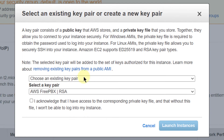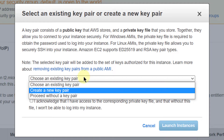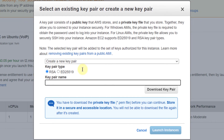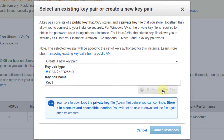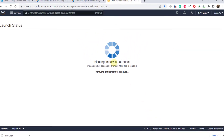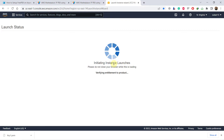Click on launch. Now it says choose an existing key pair or create a new key pair. You have two ways — I'll go with create a new key pair. You can name it anything; I will name it key one. Click on download key pair. You can use the one you created earlier as well, but I will go with this option. Now click on launch instance. It will take a few seconds to launch your FreePBX instance on AWS.